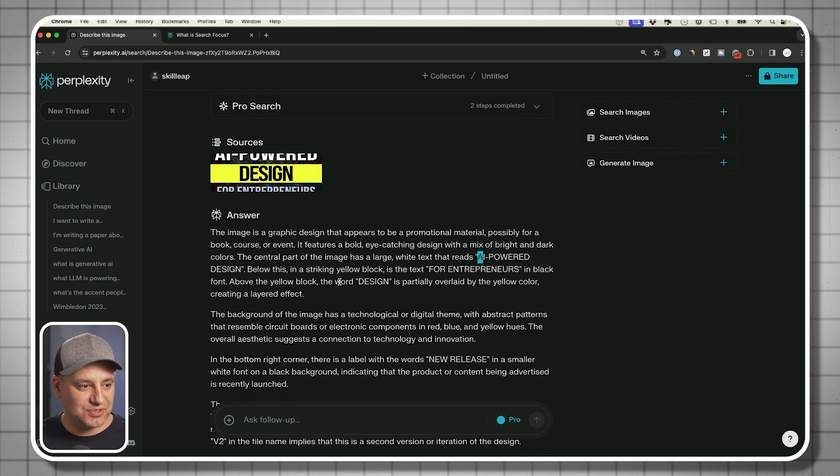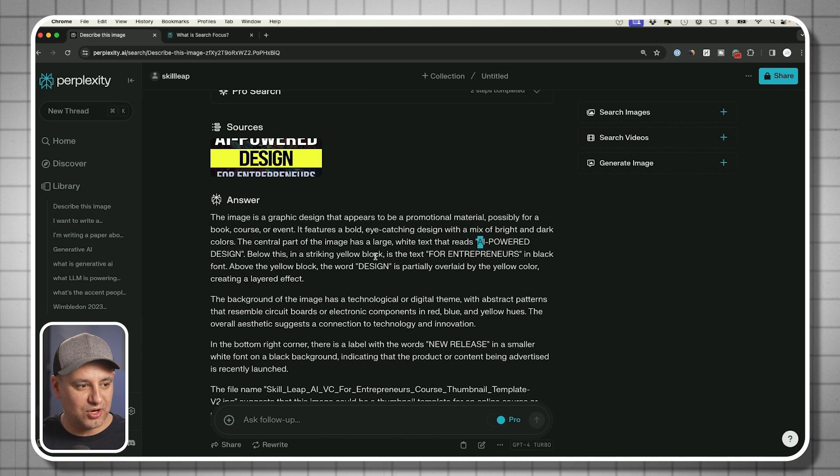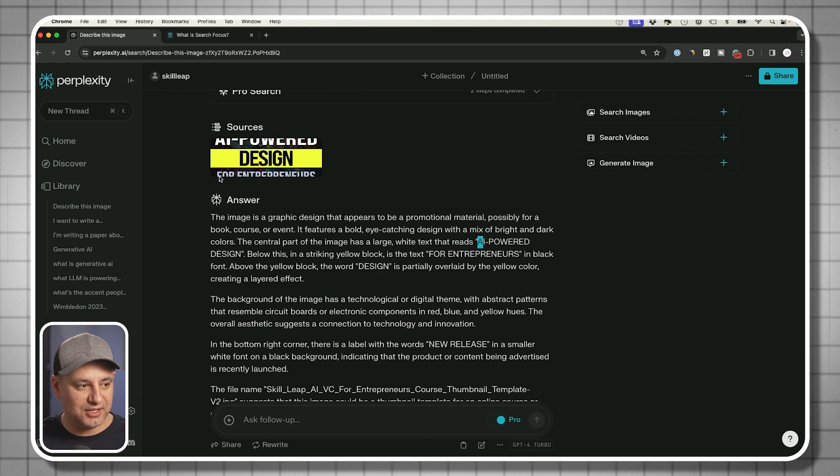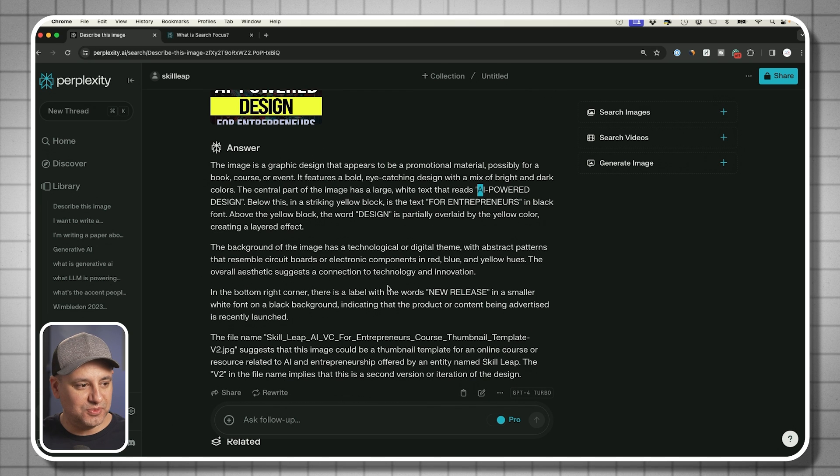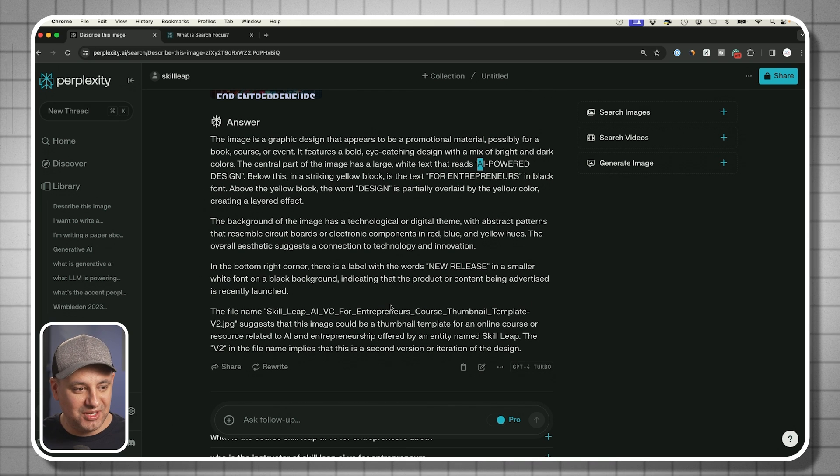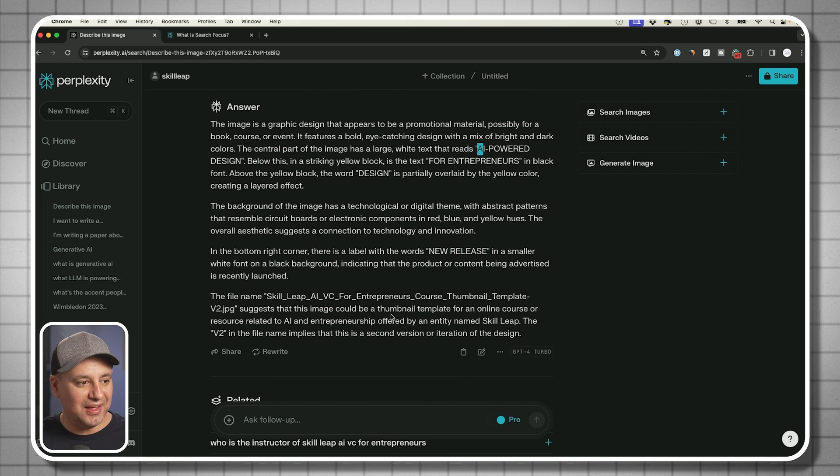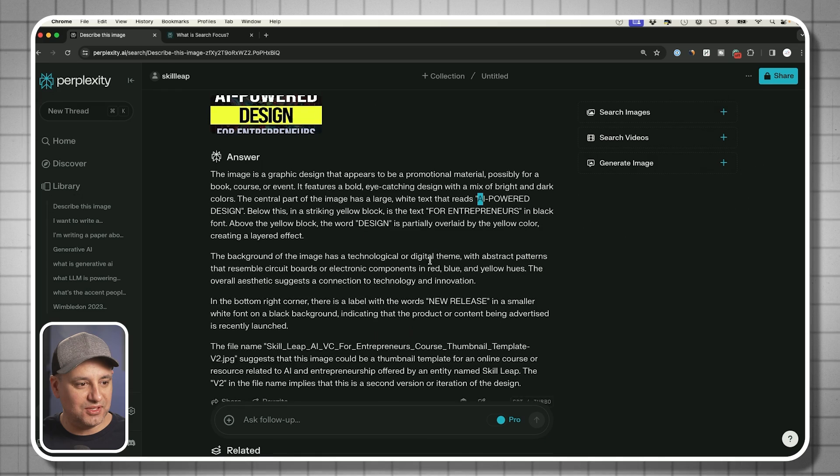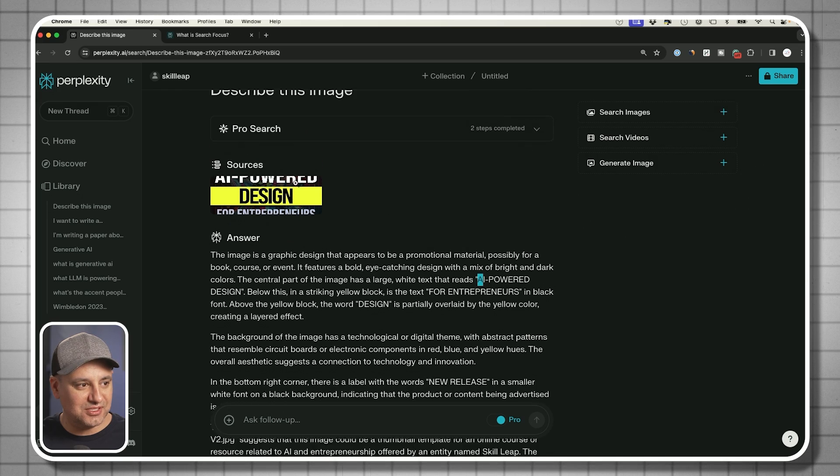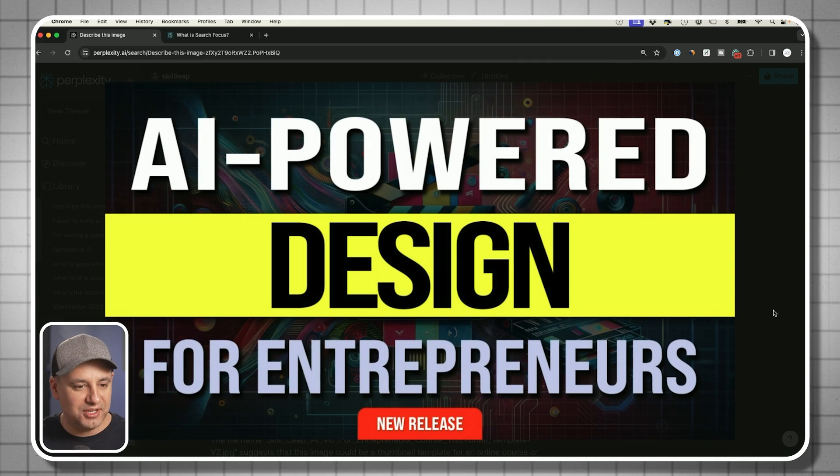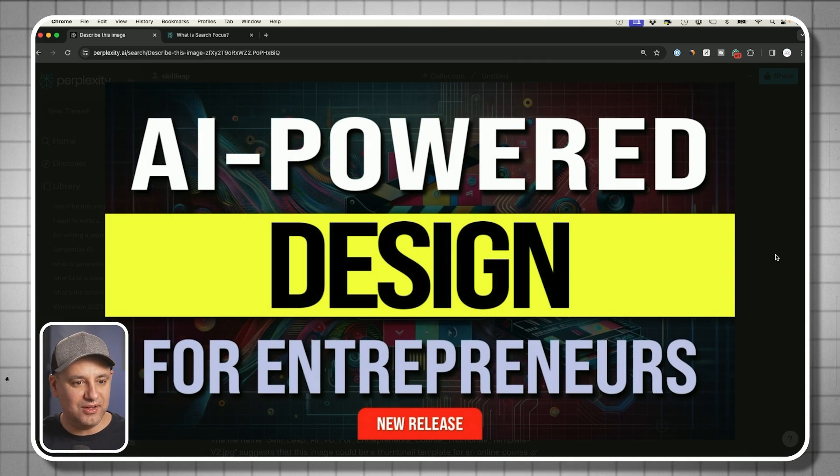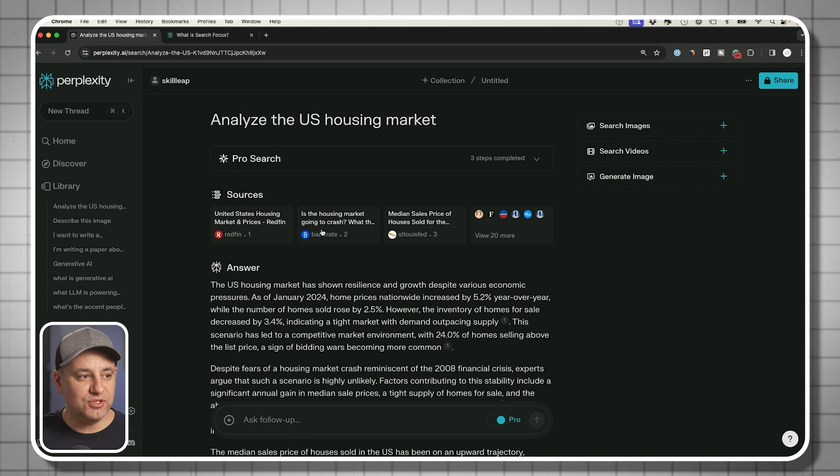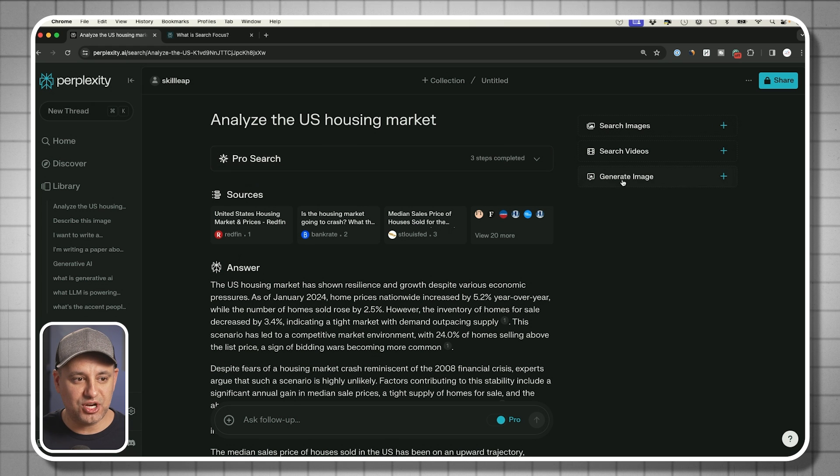This said AI powered design for entrepreneurs. And as you could see, it not only read the text, but it understood the design with the striking yellow block here in the center. And it told me more about the file name even, and basically everything I need to know even the word new release, which I think that's tiny right here. Yeah, it caught that as well.